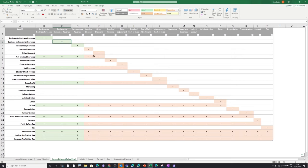Where this becomes interesting is with net invoice revenue. Here you have to flag everywhere net invoice revenue is mapped to other level 3s — for instance, net invoice revenue is comprised of business-to-business revenue, business-to-consumer revenue, intercompany revenue, standard discount, and other discount. Further down, net revenue has the same as net invoice revenue but also has standard returns and other adjustments mapped to it, and so on. You would need to build this out for your own organisation.